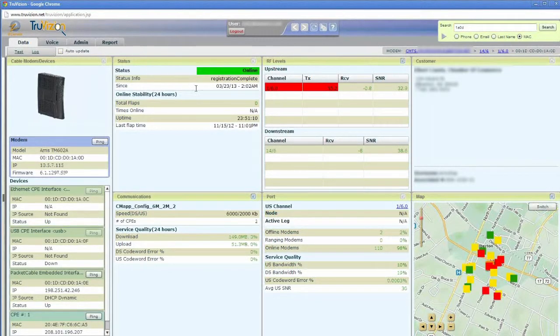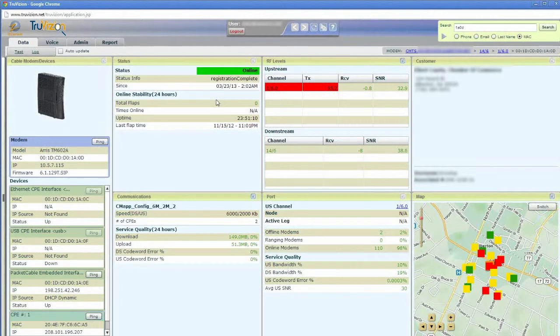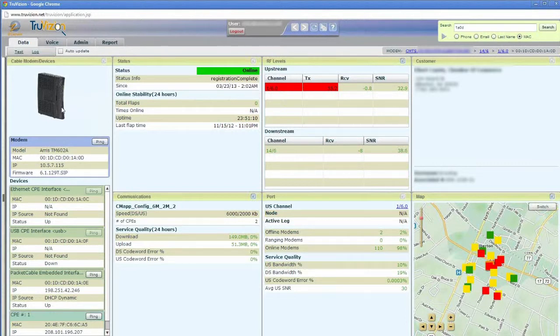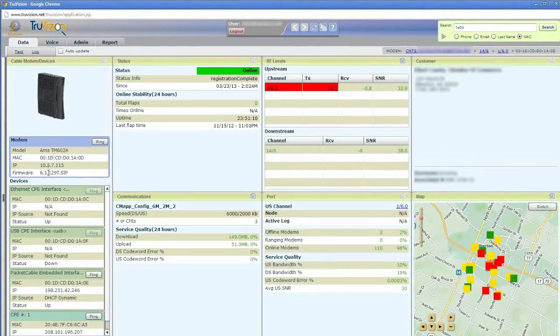I'm going to uncheck auto-update so that the screen remains static while I'm showing it here. In addition to this information, I can look to the left here, and I can see the modem that this particular customer has. There's a picture of it, which helps. I can see the model number and the firmware number. Again, that's very helpful.